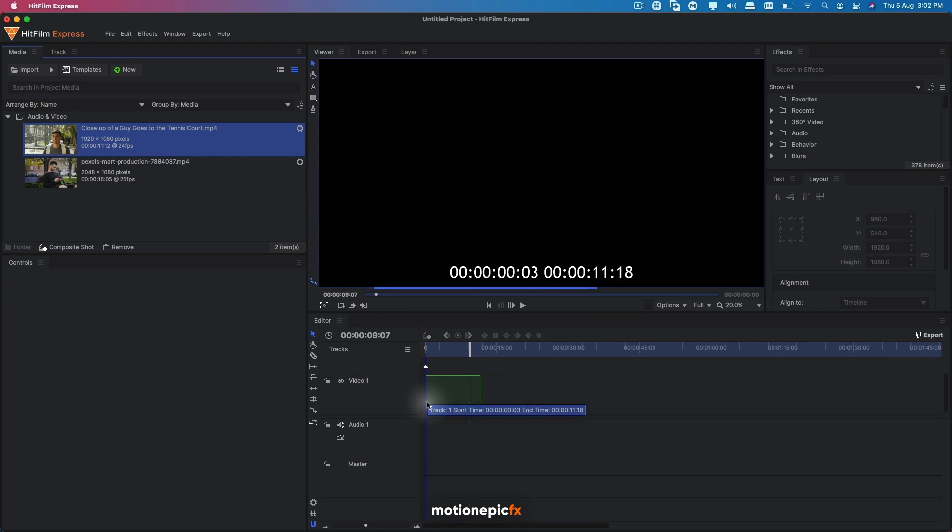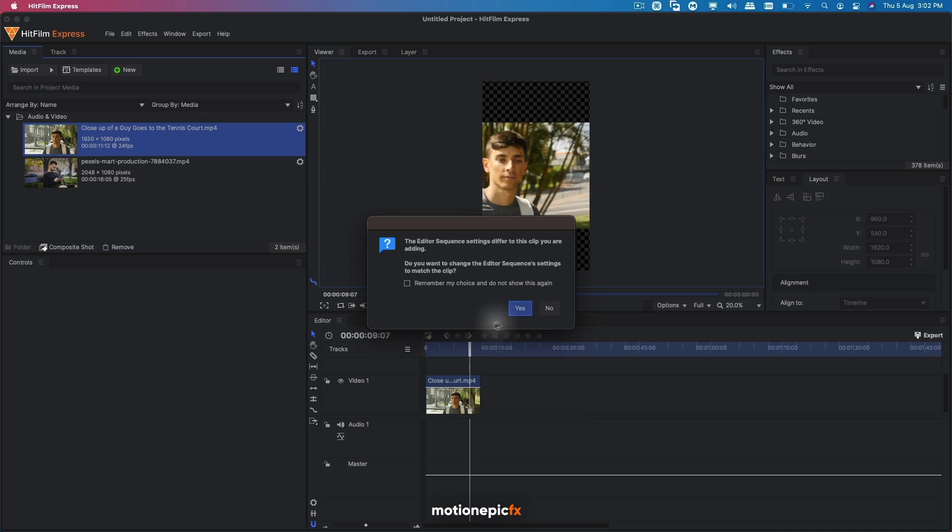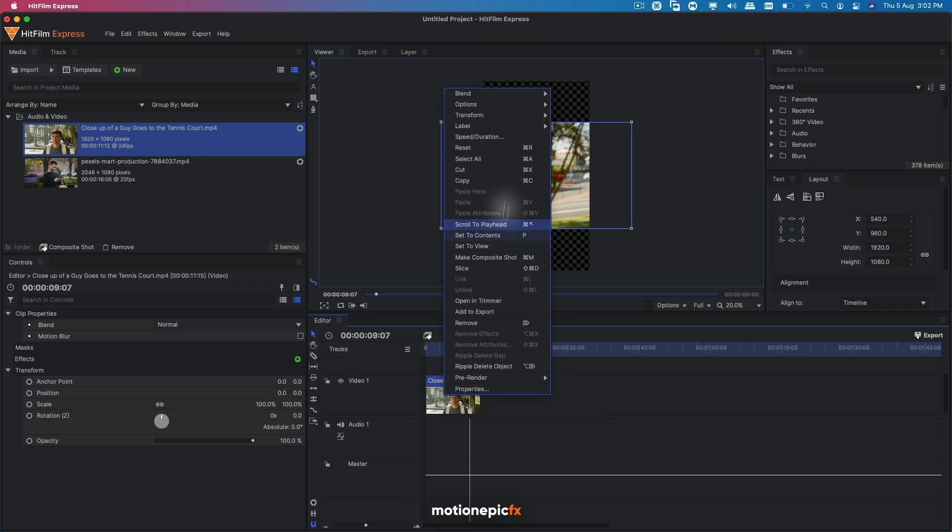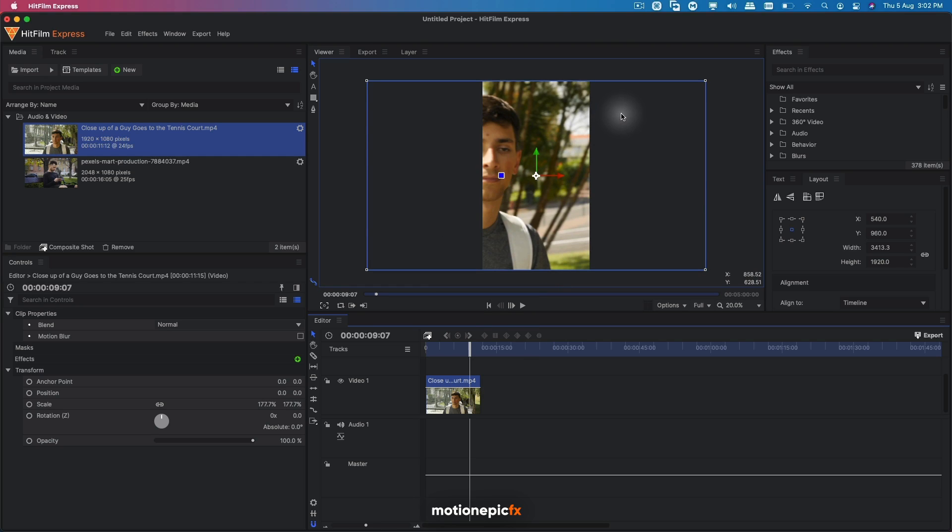So you can just simply drag in our footage and click on no. Now you can see the footage over here. It's not properly cropped. So what we will do is right click on the clip and go to transform and click on width to frame height. Now your video will be cropped inside this resolution.